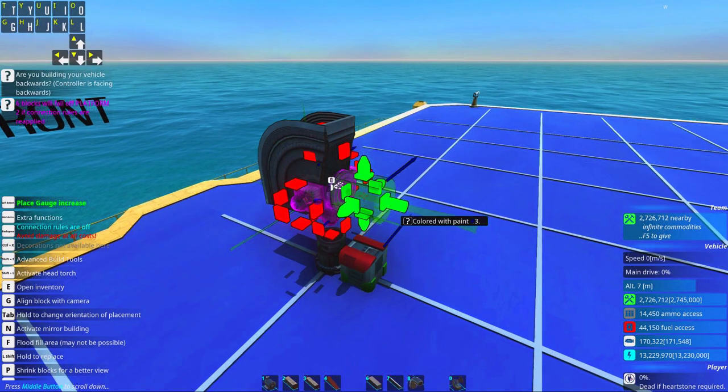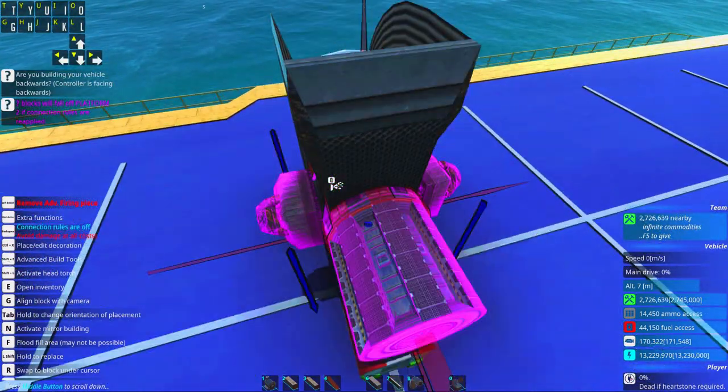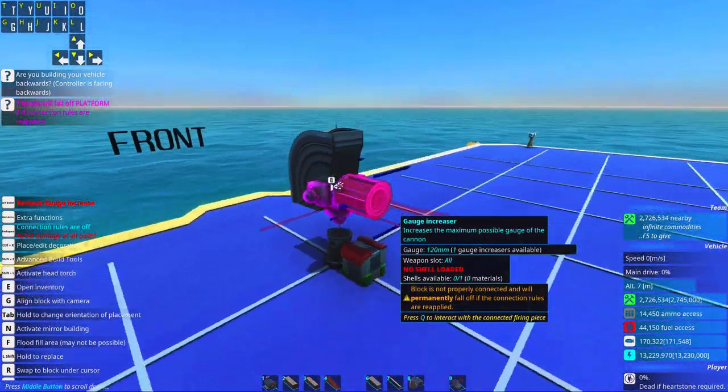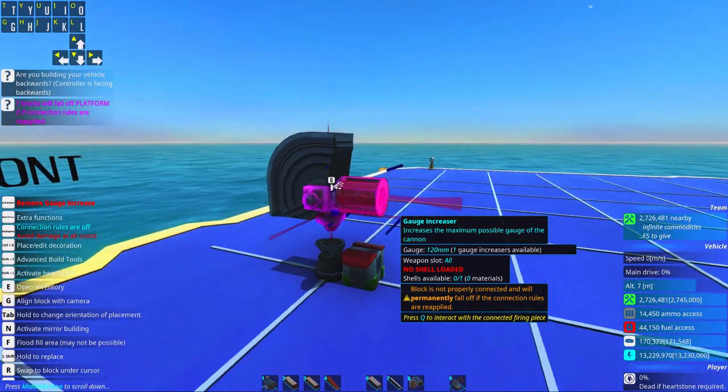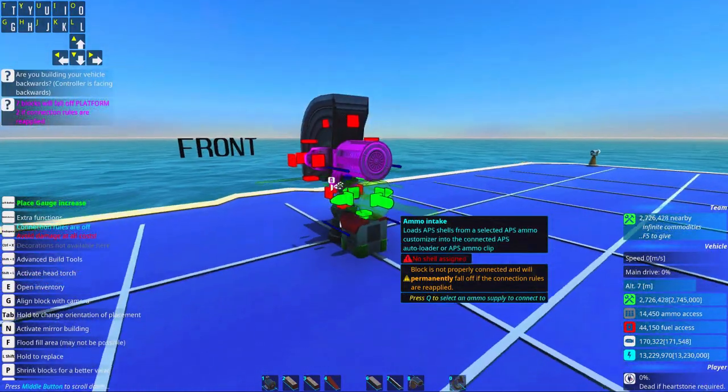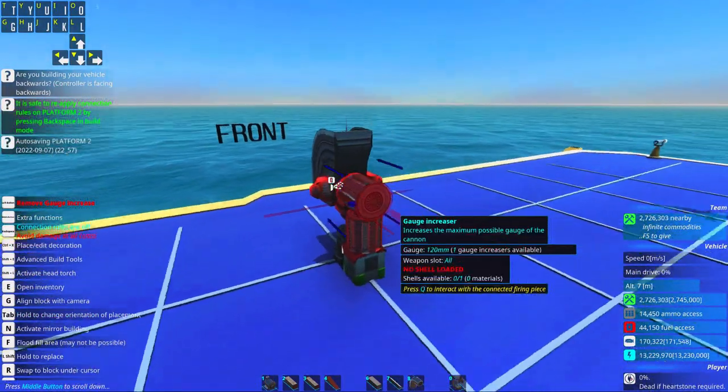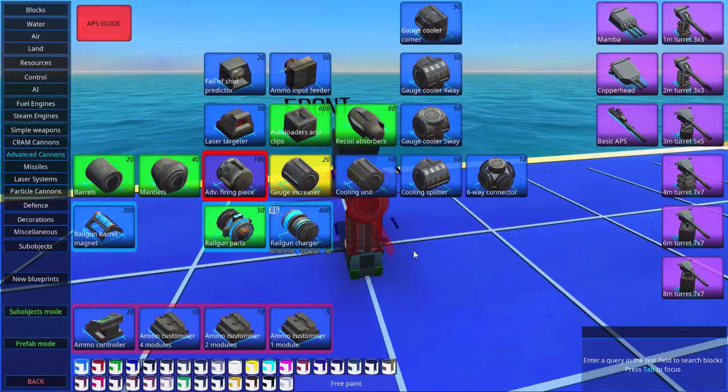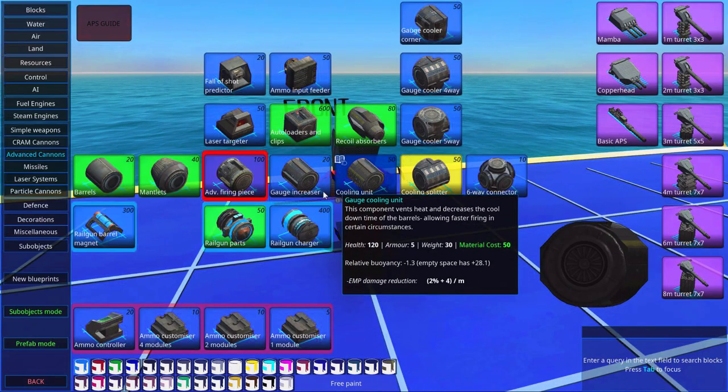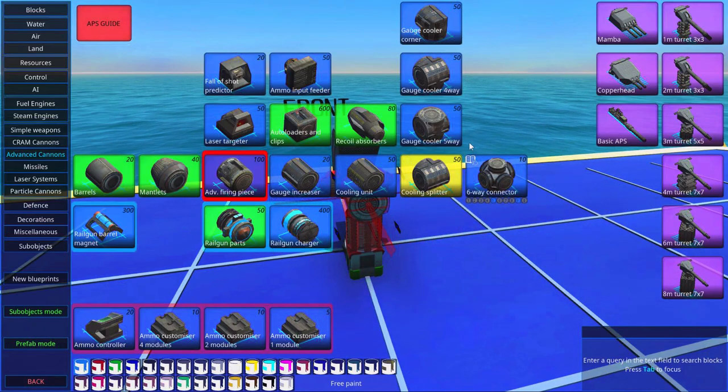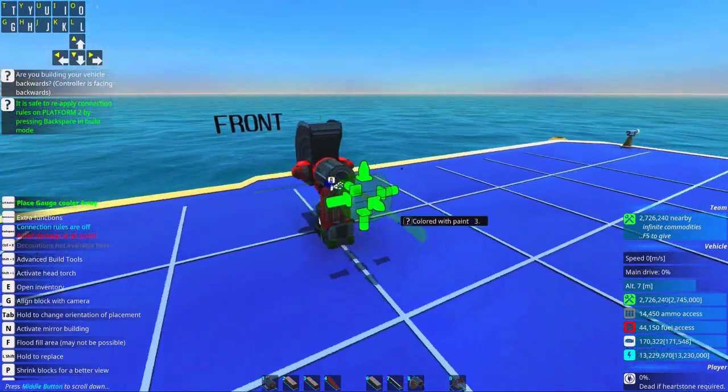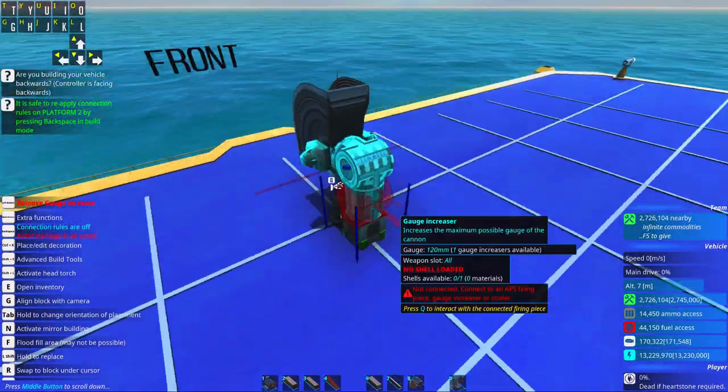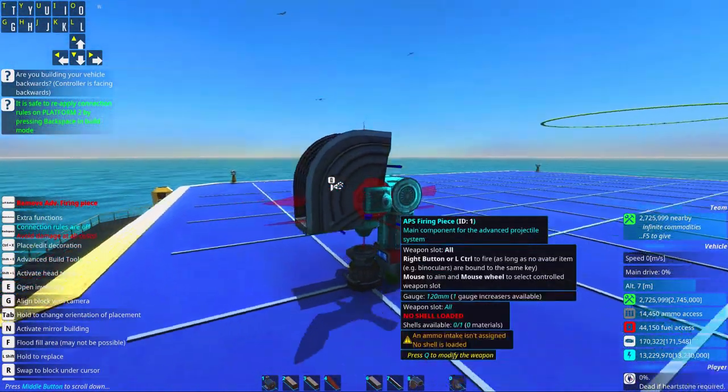For this cannon, I recommend you to have one gauge increaser or no gauge increasers, dependent on what type of system we're doing. However, I'm going to select one of these. And I have a cooler there as well.